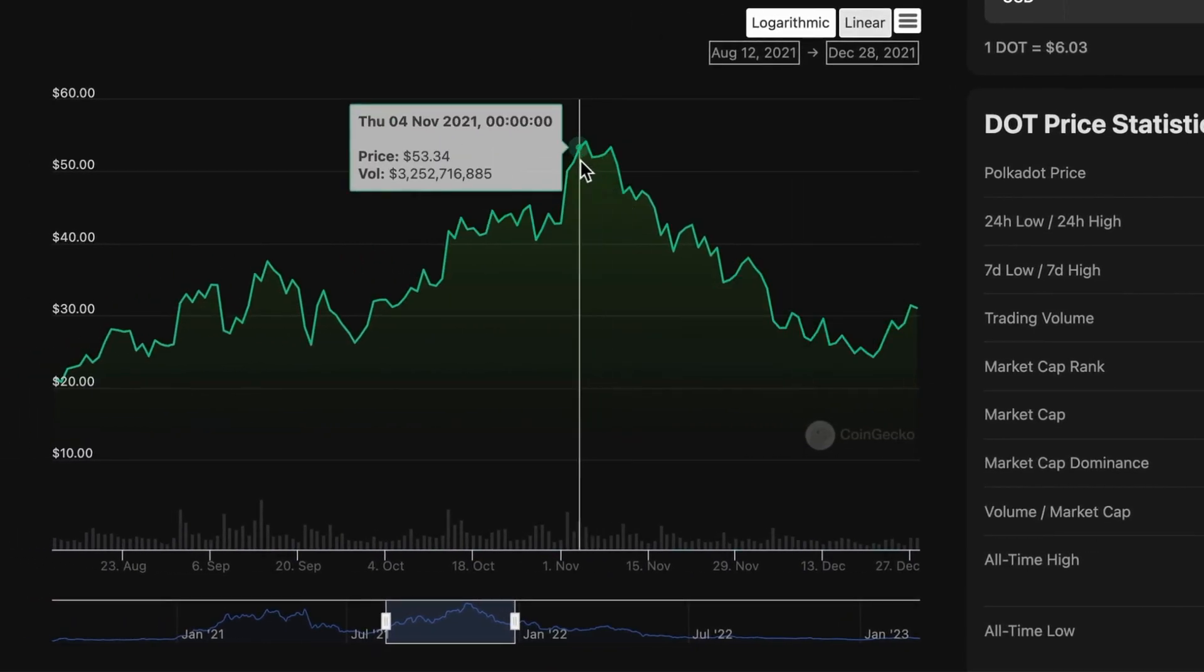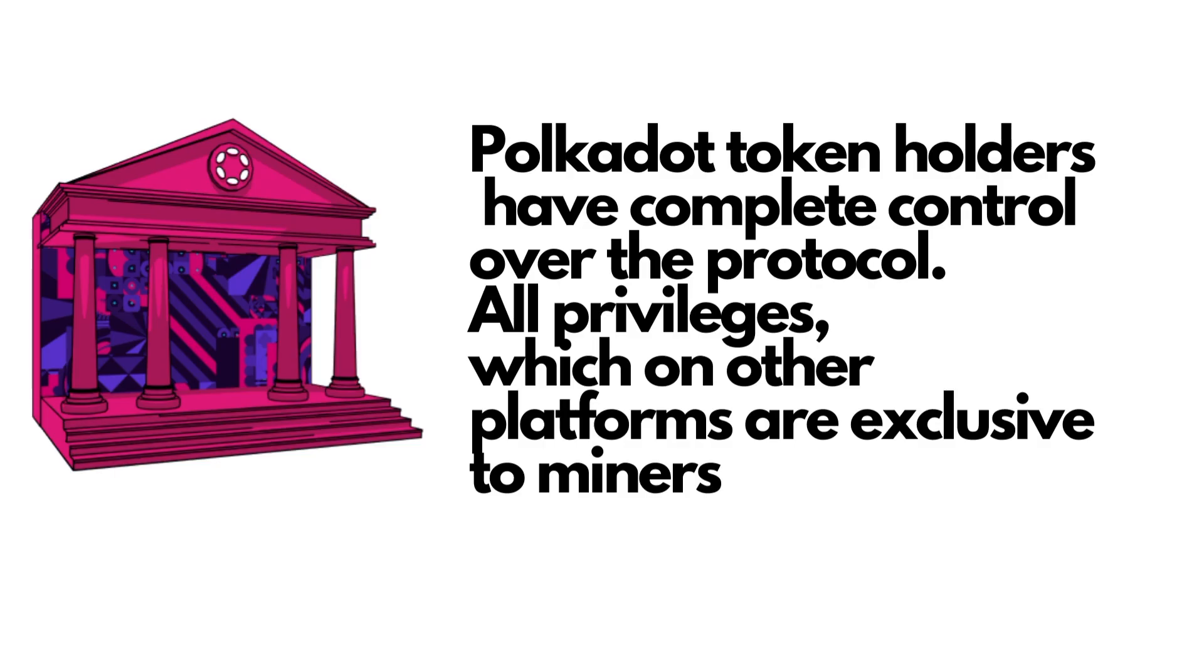The Polkadot platform includes a governance mechanism that allows token holders to vote on proposed changes and upgrades to the network.